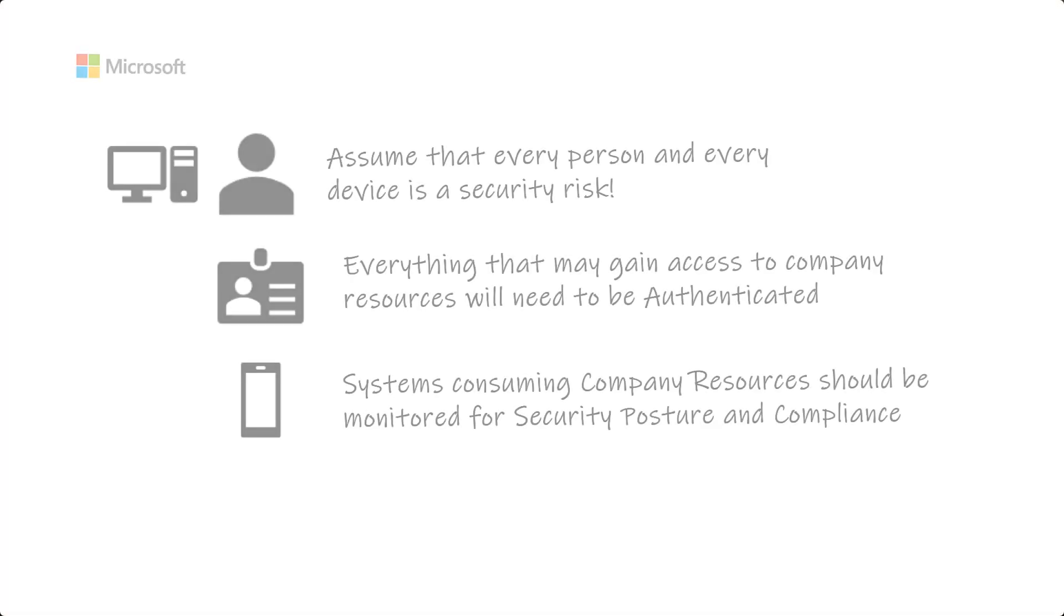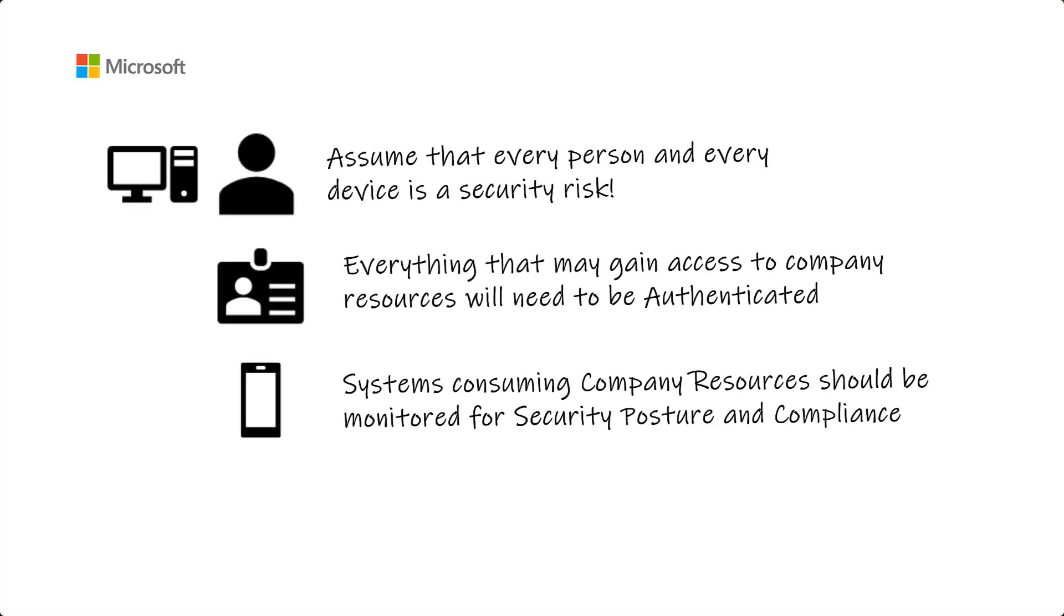Next, we need to think about devices. This poses significant threats to the company, especially in the current climate where employees are working remotely. For this reason, we need to ensure that systems consuming company resources are monitored for security posture and compliance.